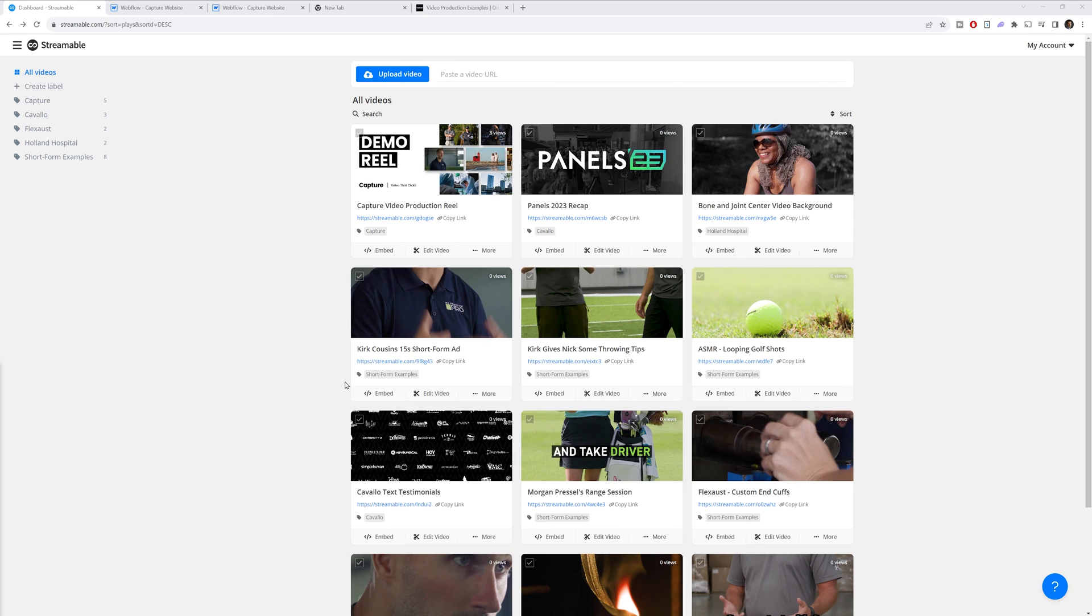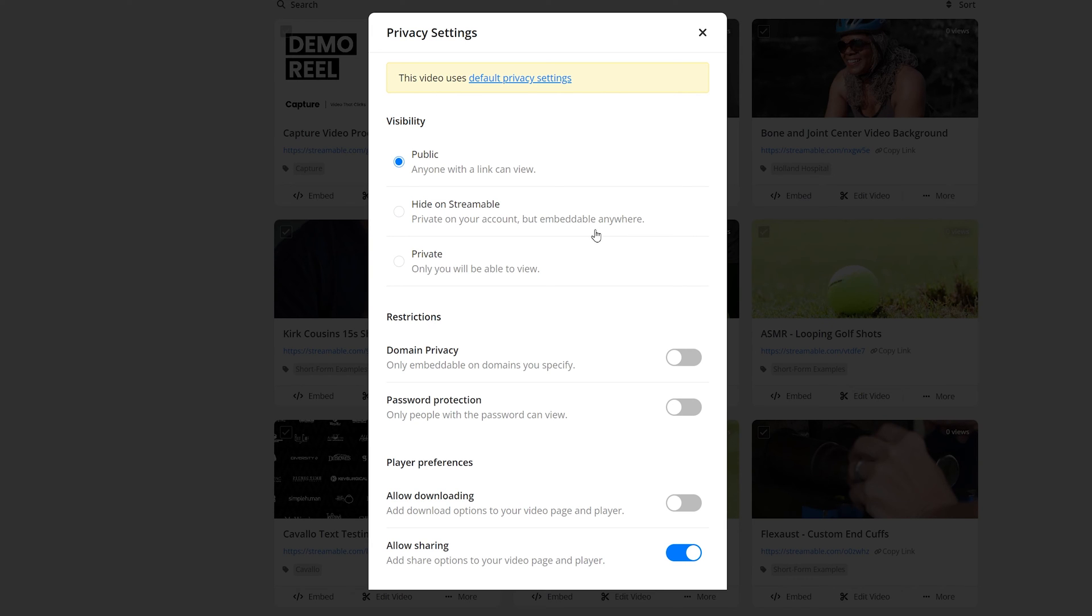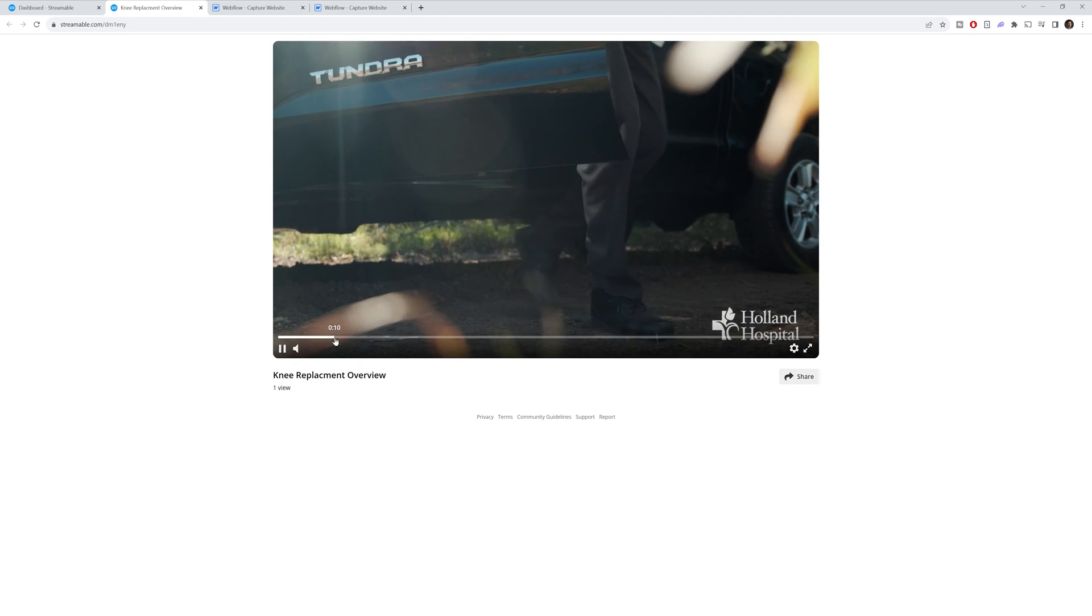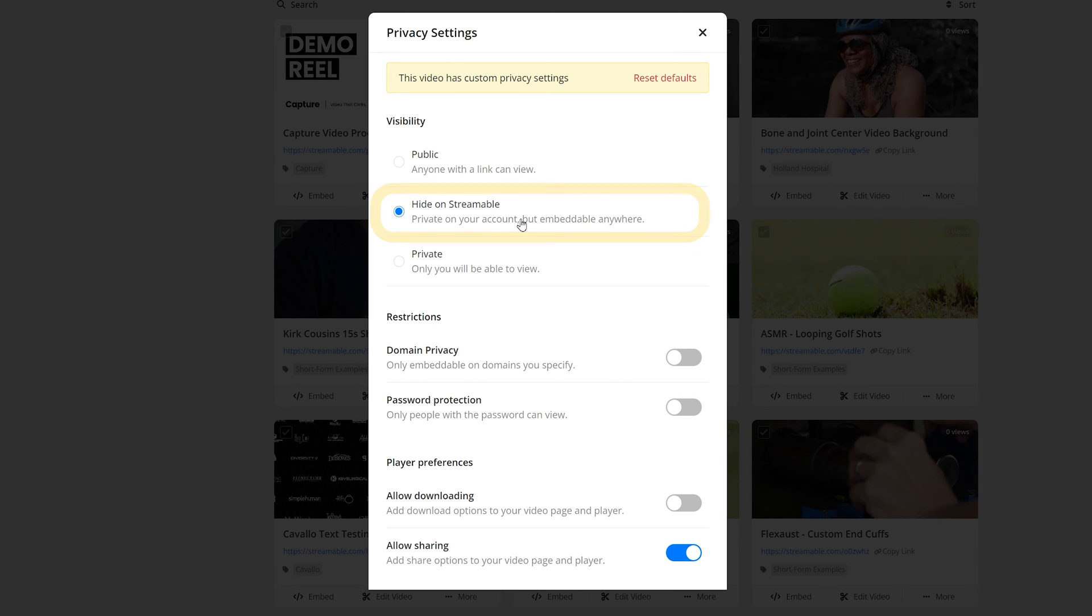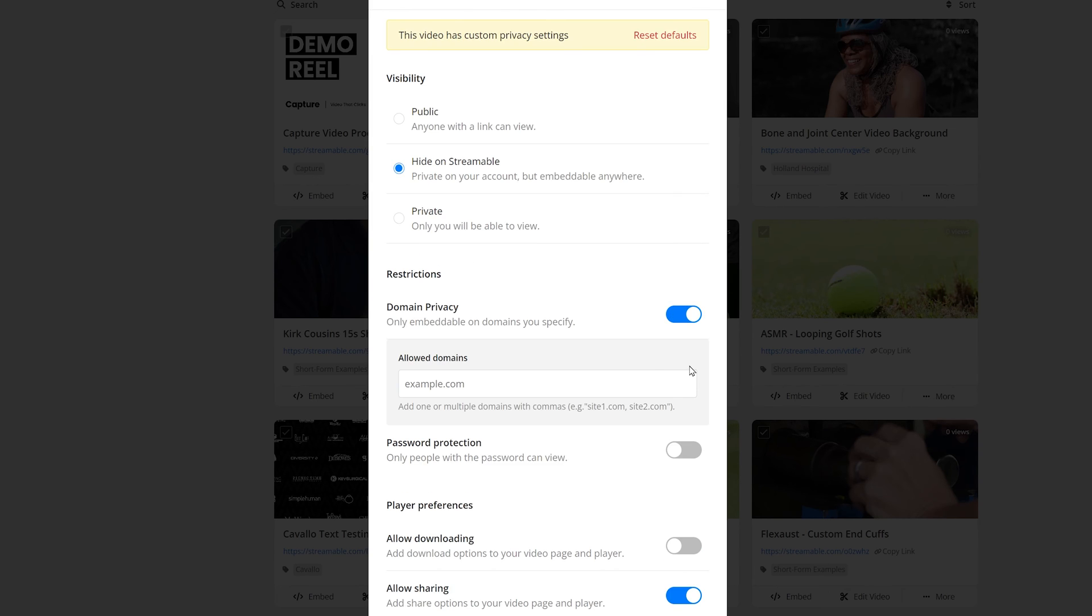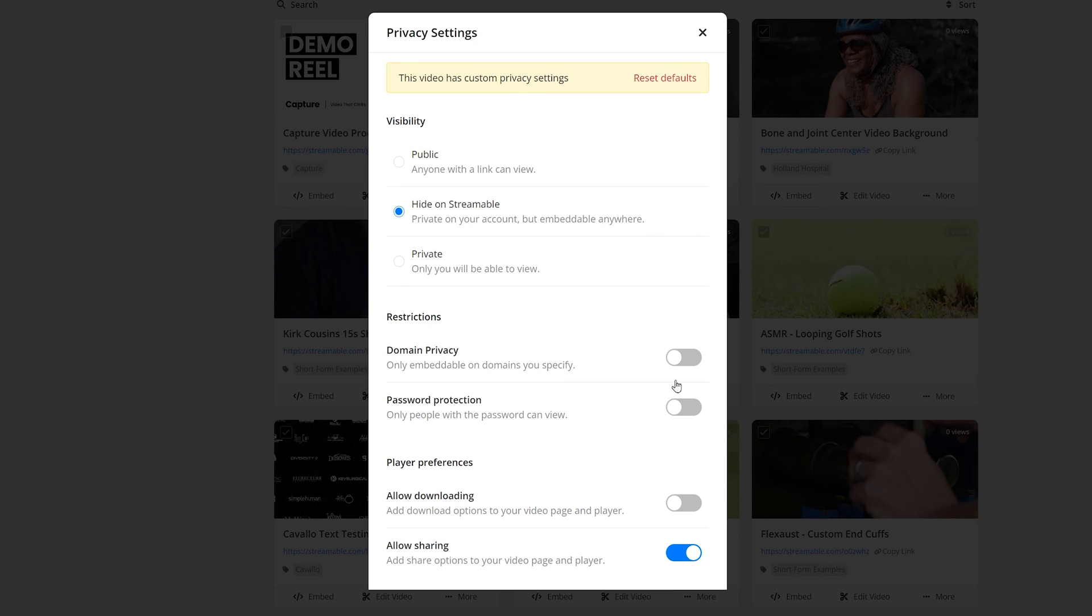So next, let's talk about privacy. Privacy can be important to you depending on the type of content you're making. And Streamable makes it really easy to limit your video to certain platforms or people who might want to watch it. To change the privacy of a video, you can go into the more tab, click on privacy. And then you have basically three options and then some additional settings. Public is anybody can view it with the link that I showed you before. Hide on streamable means you can embed it on your website, but it's not visible on that public link. And then private, of course, hides it to only you when you're logged in on your account. There also is some additional settings like being able to specify a domain, adding a password and making someone type it in before they watch it.